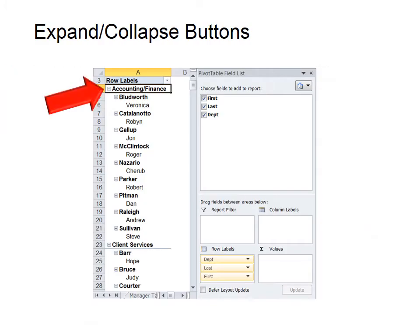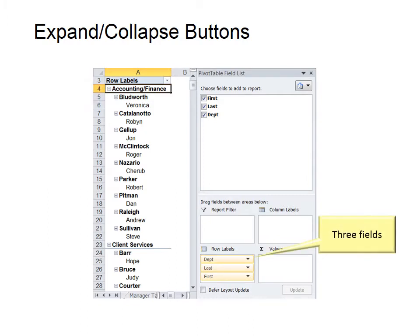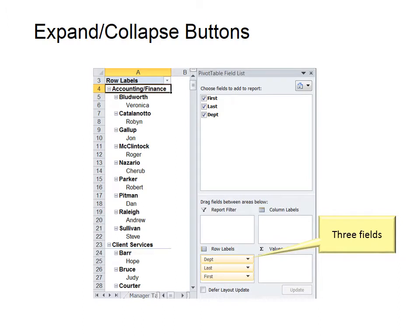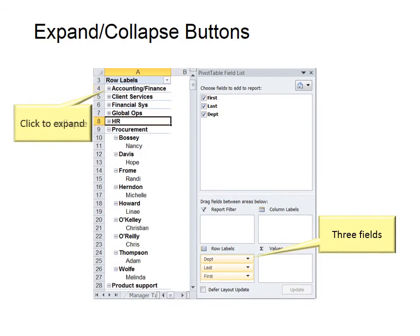On this PivotTable, we added three fields to the row labels. Just by doing that, the Collapse buttons appeared automatically. See the little minus sign? The Collapse buttons are the default because it will show you all the data automatically. If you only want to see the departments without first and last names, click the minus sign to collapse the data. You can see I clicked on several departments to collapse each one.